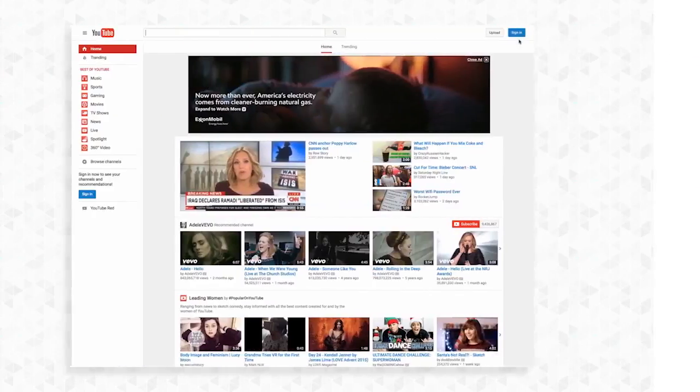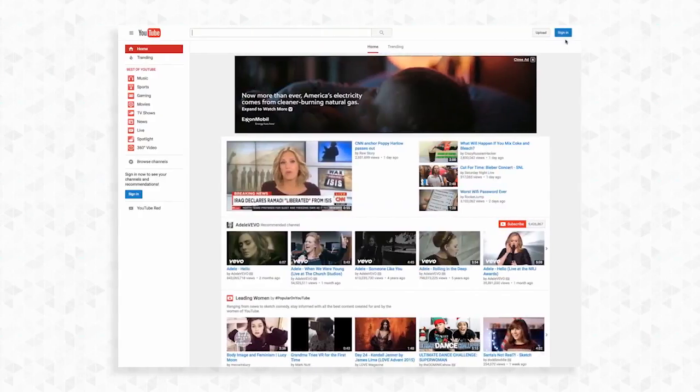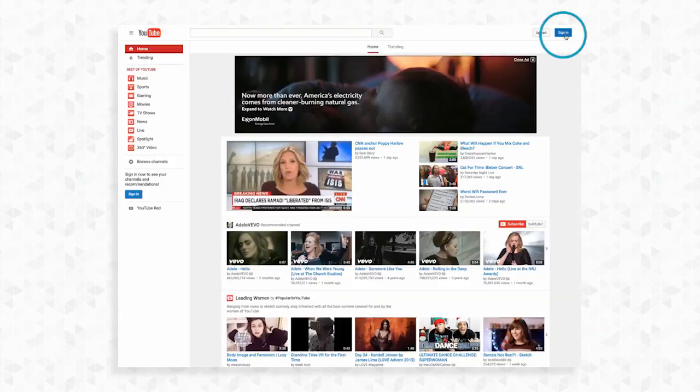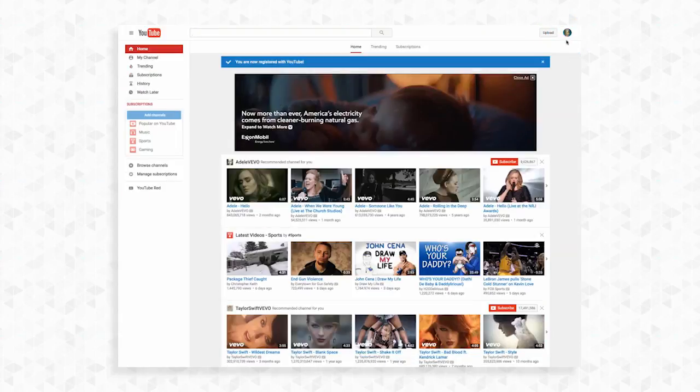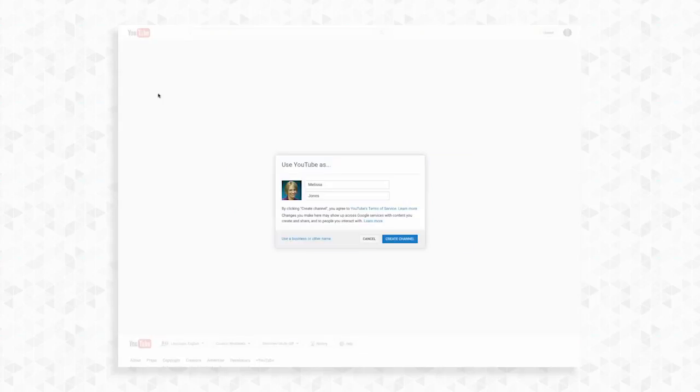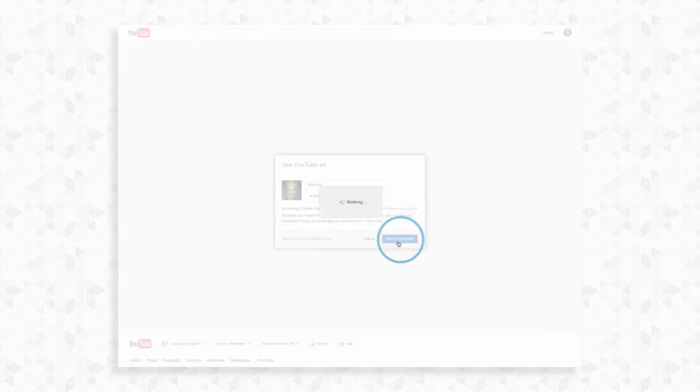We will first need to set up your channel on YouTube. Begin by logging into your Google account at www.youtube.com. On the upper left side of the page click my channel. You will then be prompted to create your channel. Click create channel.